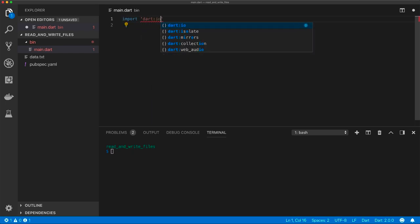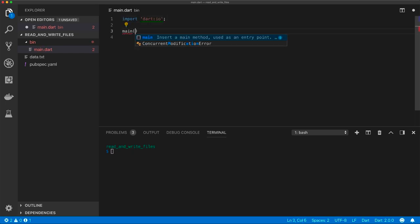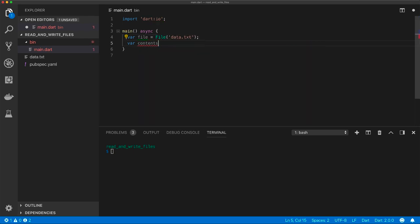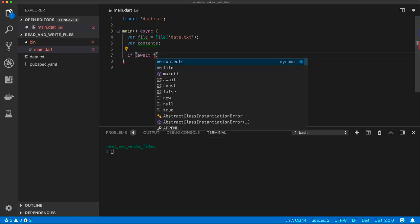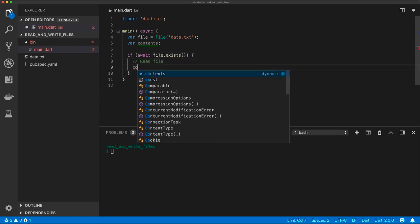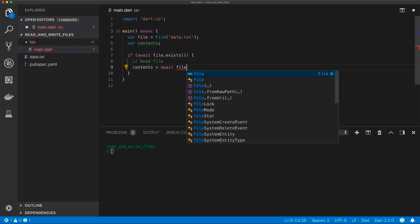The data.io library contains a File class used when reading or writing files. We need to create a file object containing a path to our file. We can use the read as string method, which returns the contents as a string.